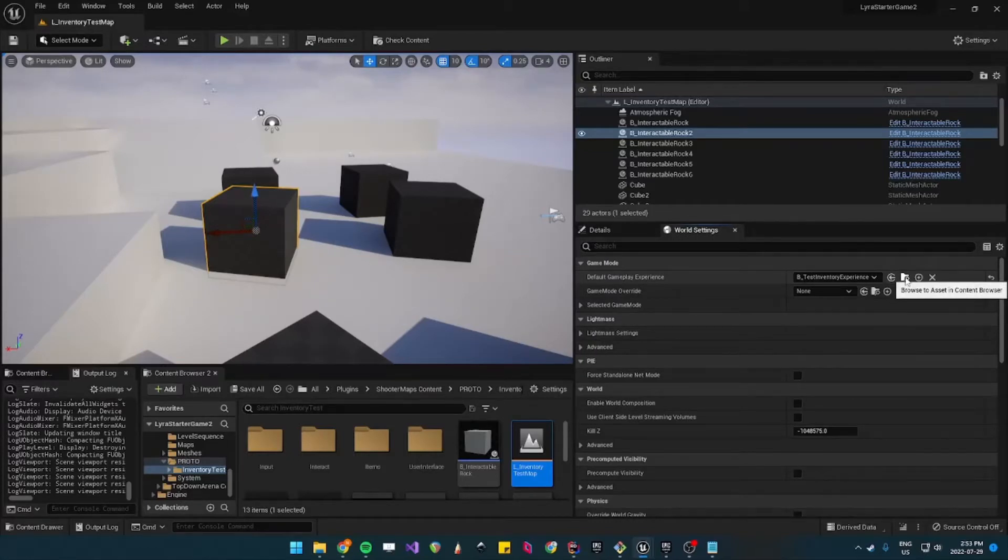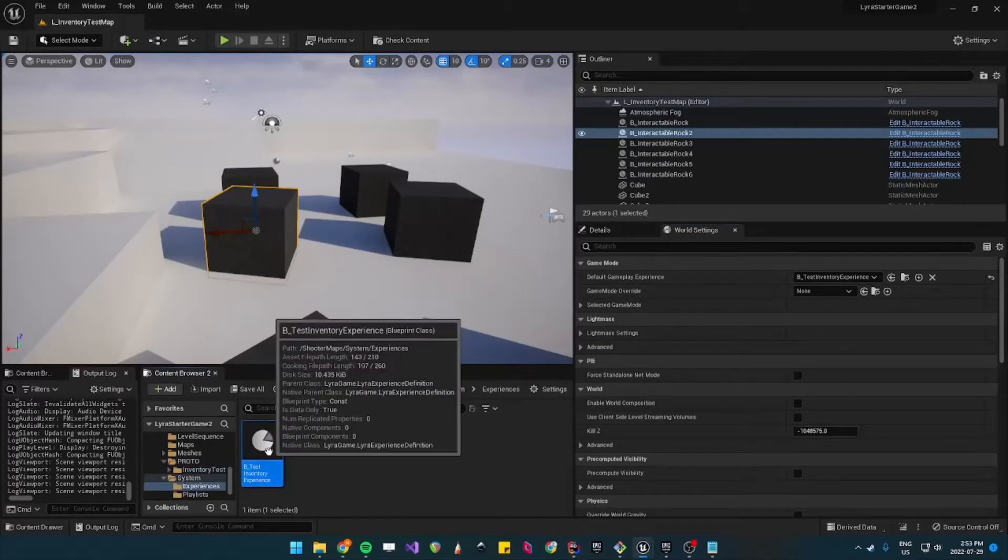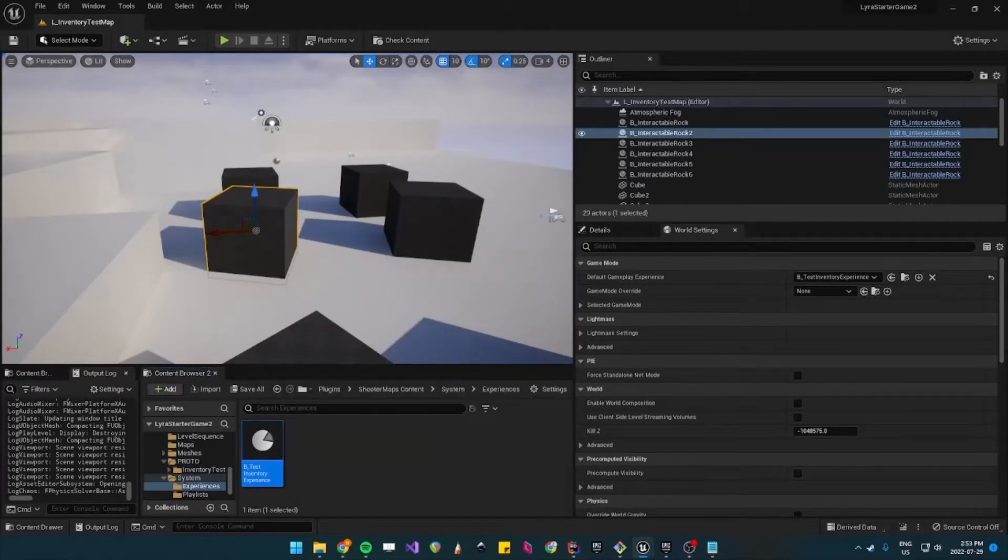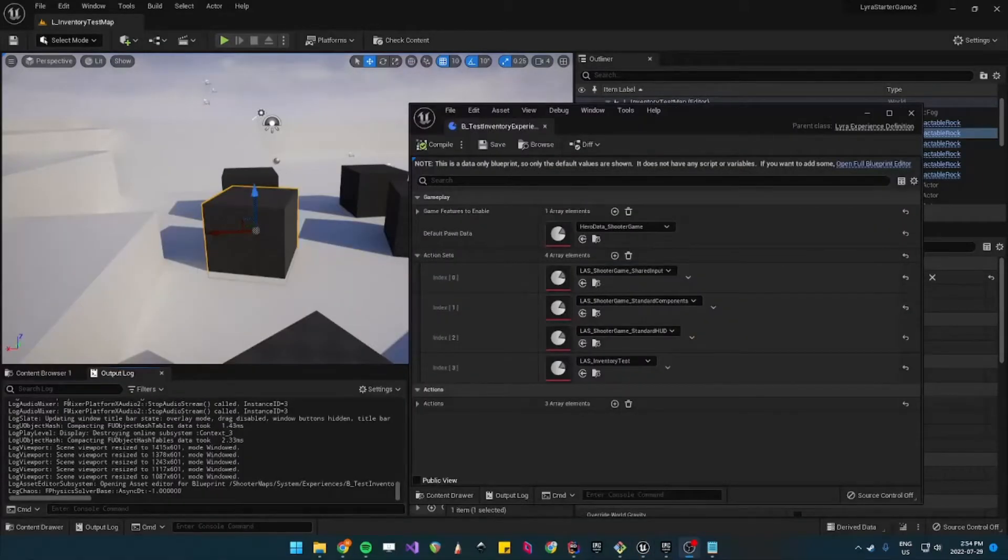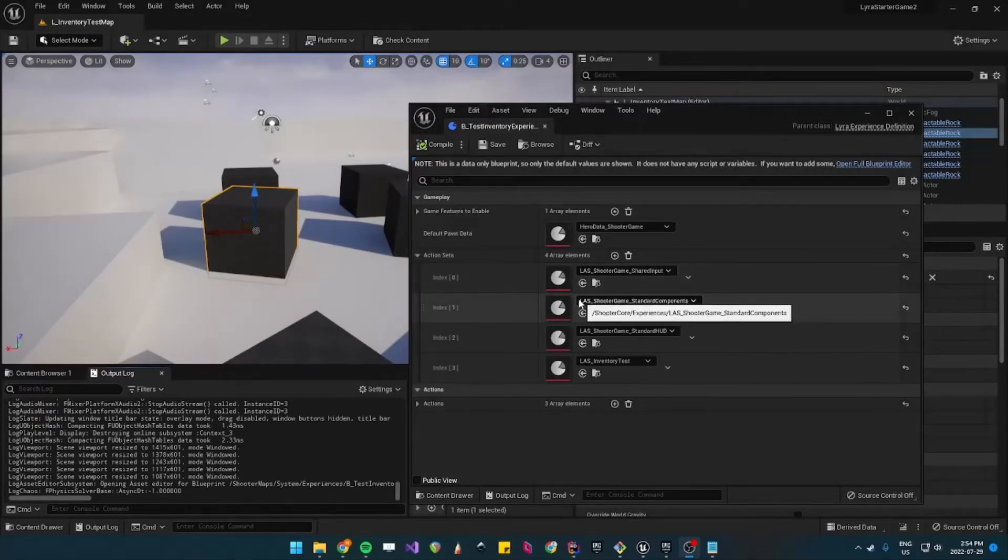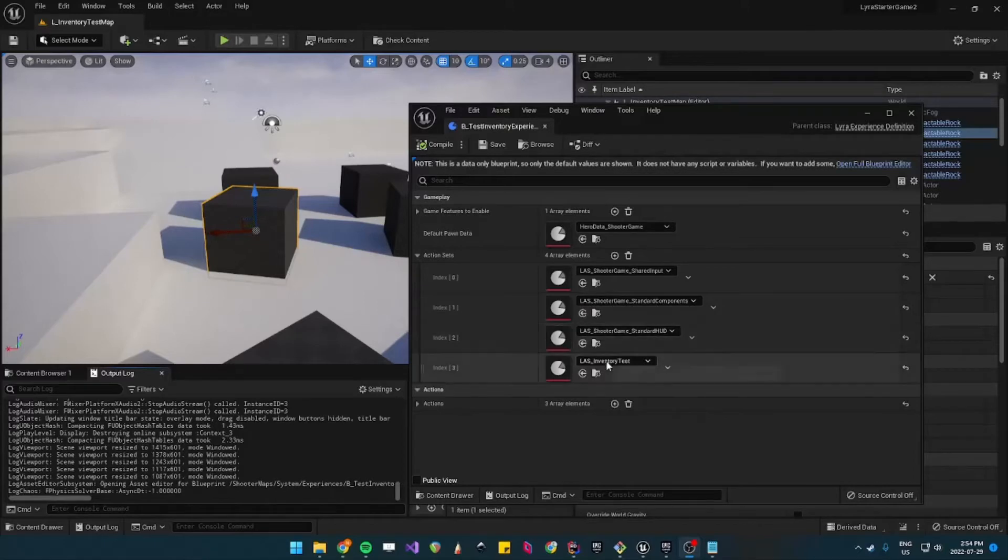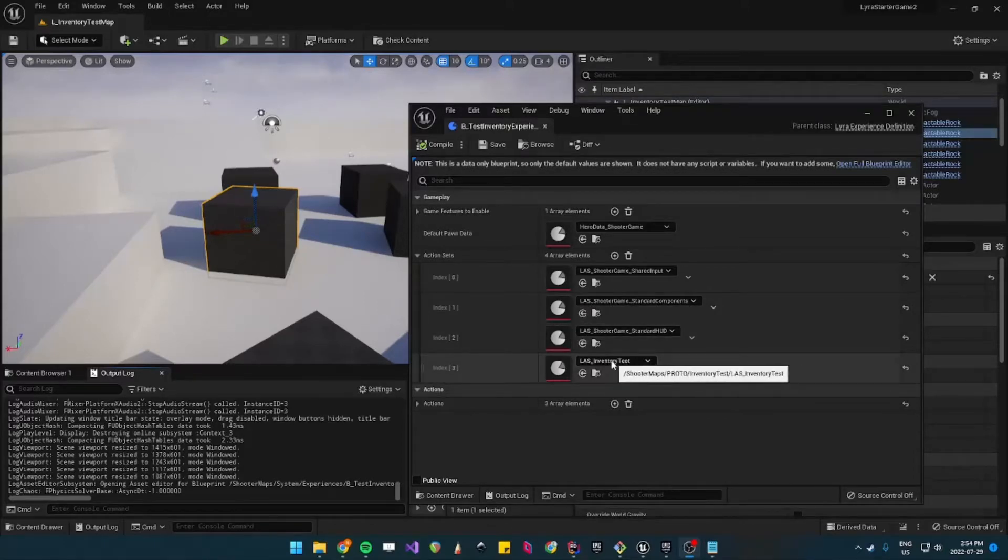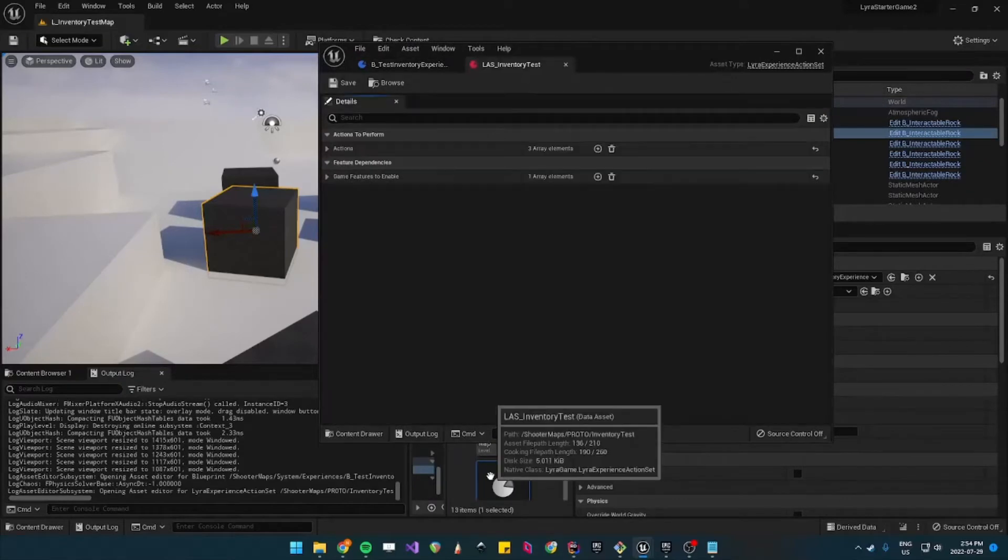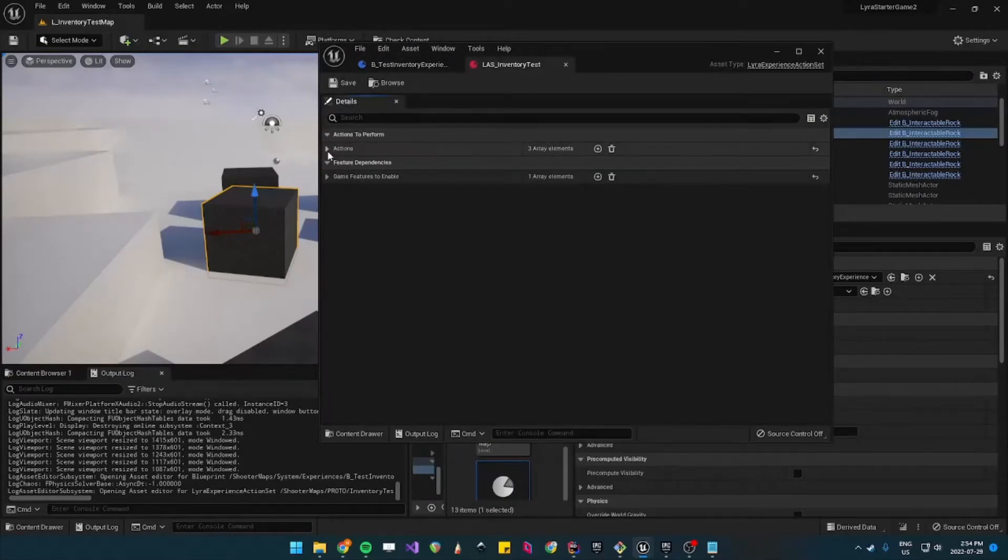This is the experience that's loaded in for this map, so this is the experience. It has most of the usual shooter game action sets and here's the inventory test action set that has all the information to enable everything.